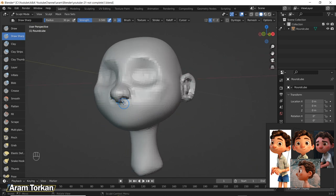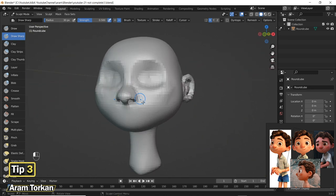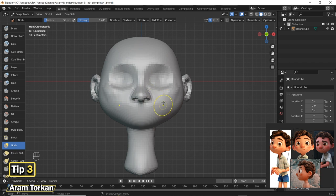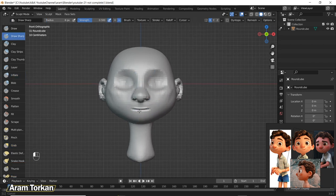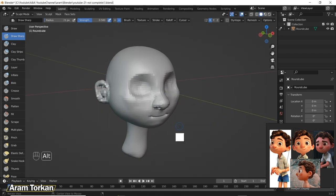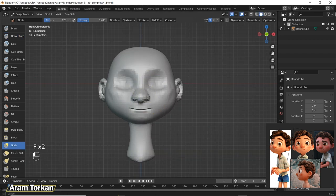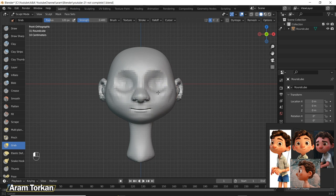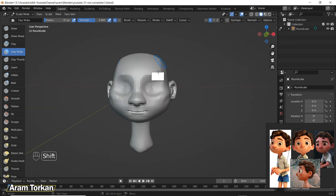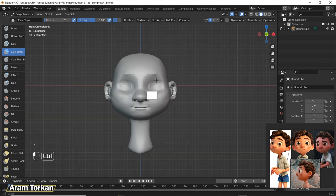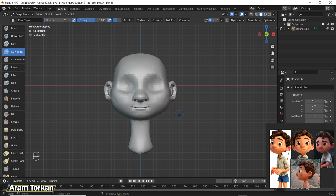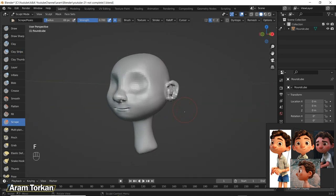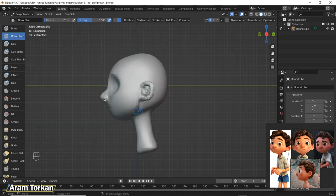Tip number three. I always start sculpting with a low resolution sphere in Blender and then every time I feel I need more polygons I remesh it. So don't start sculpting a high poly sphere. If I want to tell you the levels I usually use, I would say for the most part first I remesh with 0.05 voxel size and sculpt the basic forms.